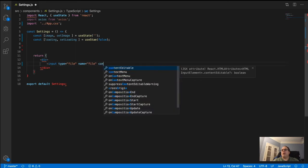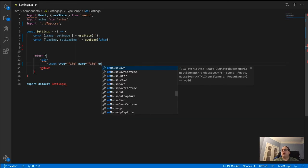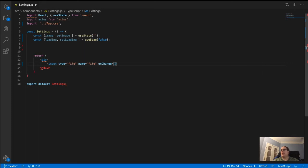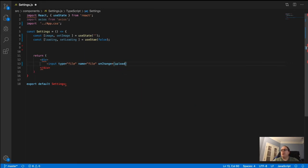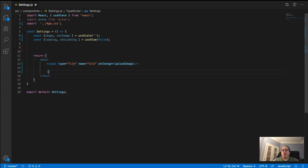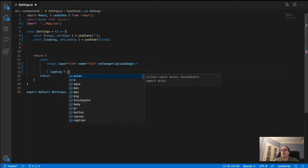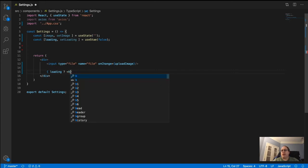Then we add an onChange event — I called it uploadImage. Close the input, then create a ternary expression, which is what we need the loading state for. If loading is true, we show an h1 that just says 'loading'.